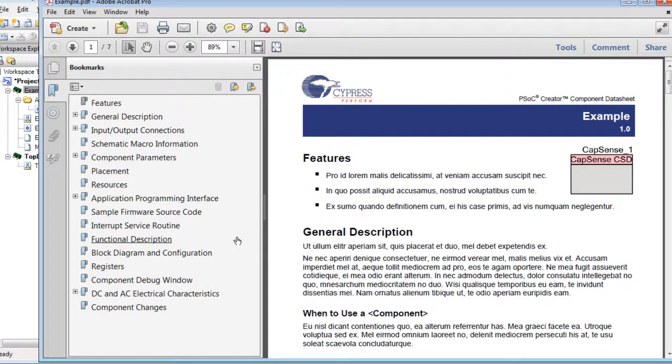Some files will be opened inside PSOC Creator. Others, such as this PDF file, are opened in the appropriate application.